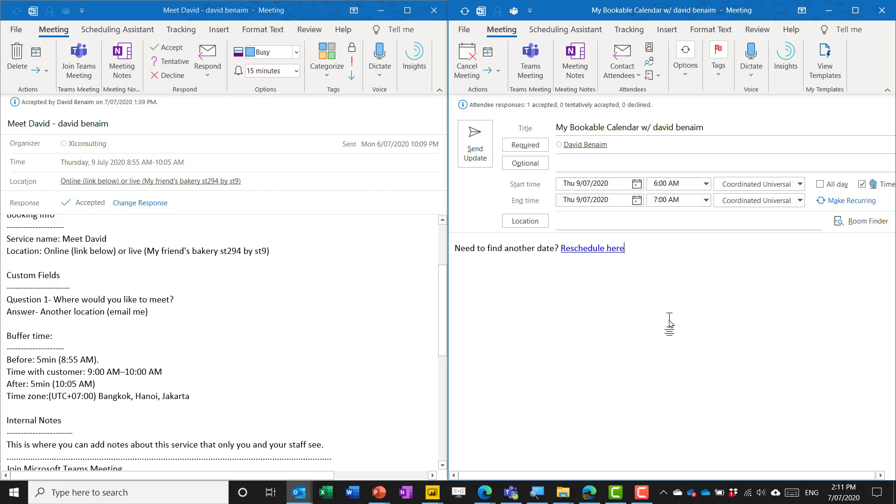The key difference is Calendly you have options, you have more text for how to reschedule it, but the idea is pretty much the same.